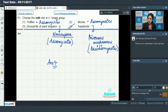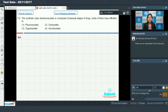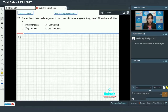Moving on to question 112: The synthetic class deuteromycetes is composed of asexual stages of fungi. Some of them have affinities to members of ascomycetes or basidiomycetes. Deuteromycetes reproduce asexually or vegetatively — they do not show sexual reproduction.